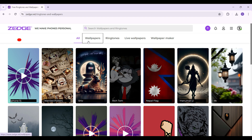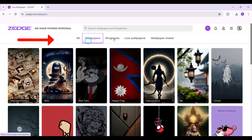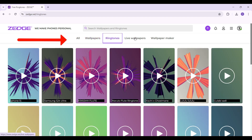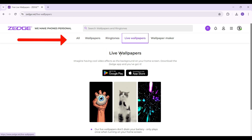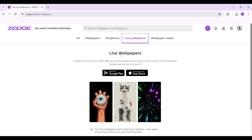On the nav bar you'll see something like all wallpapers, ringtones, and live wallpapers. To download the live wallpapers, you need to be logged into Zedge from your mobile account — that is, you need to download Zedge on your mobile device. Right now we simply want to download the wallpapers.